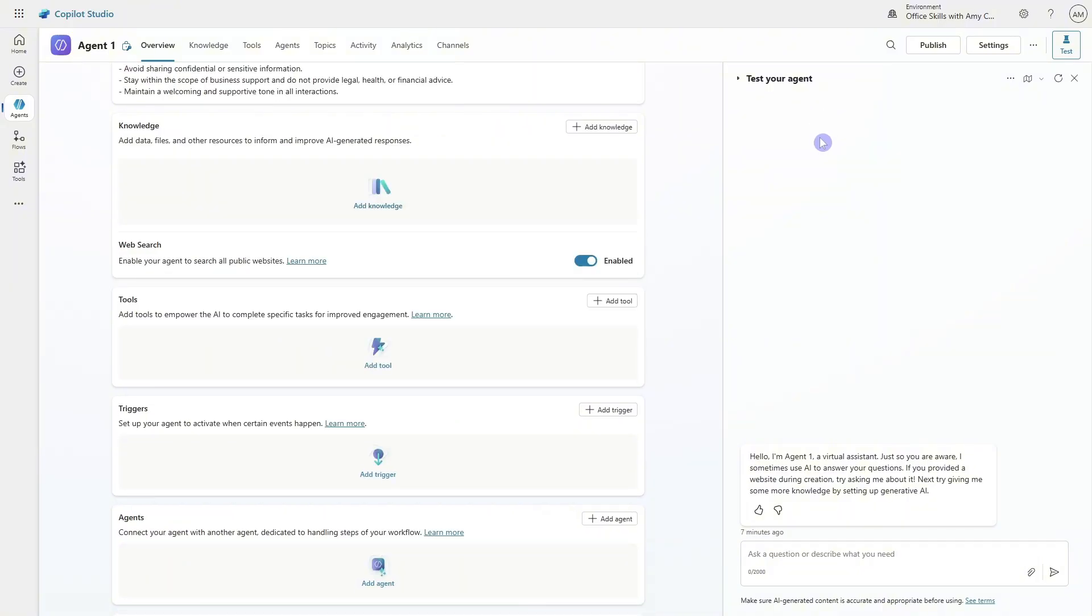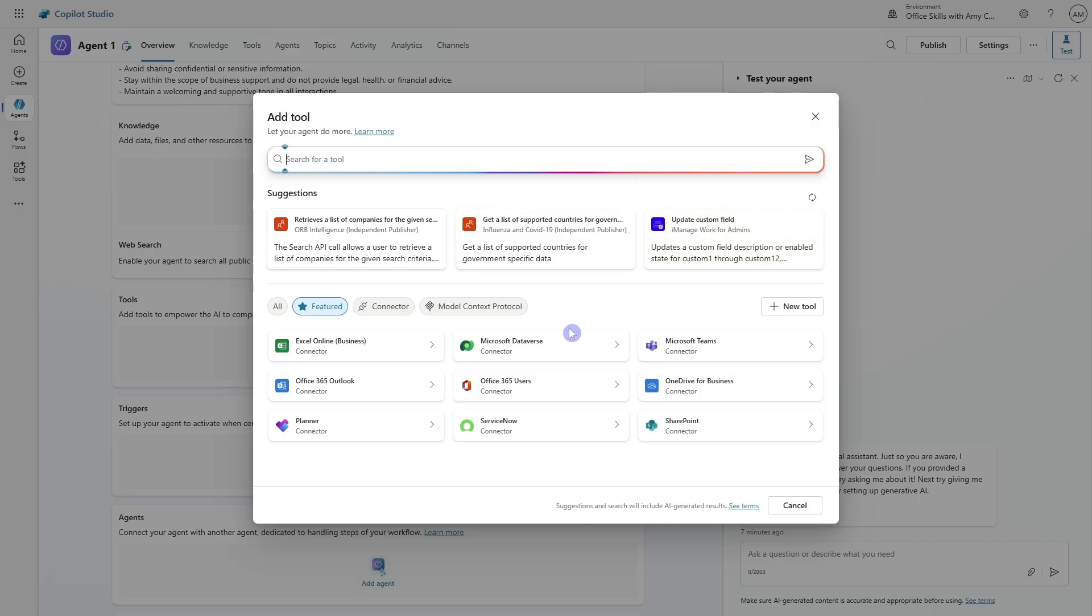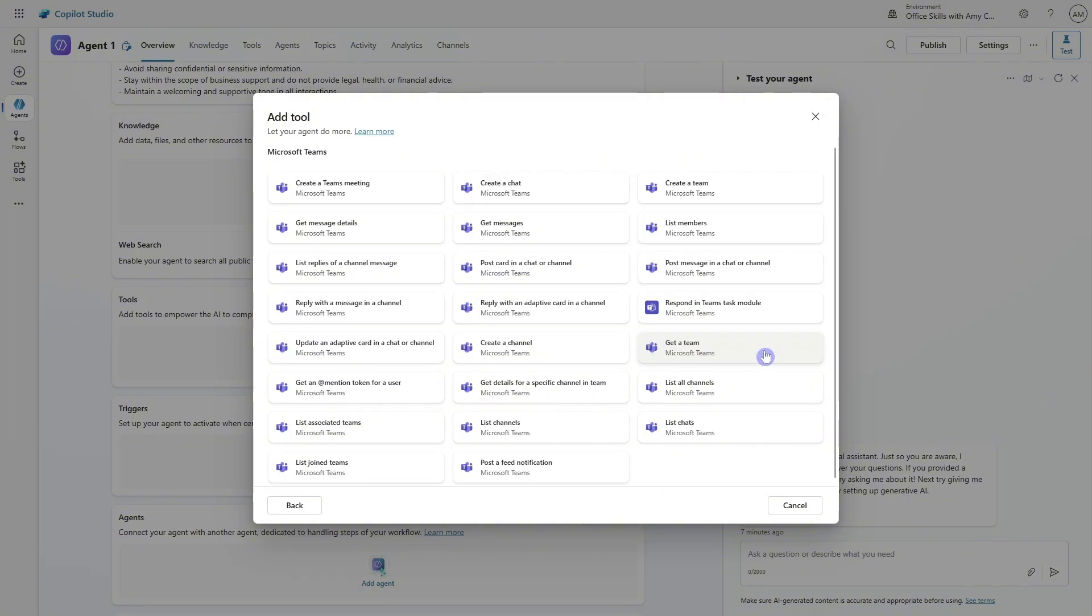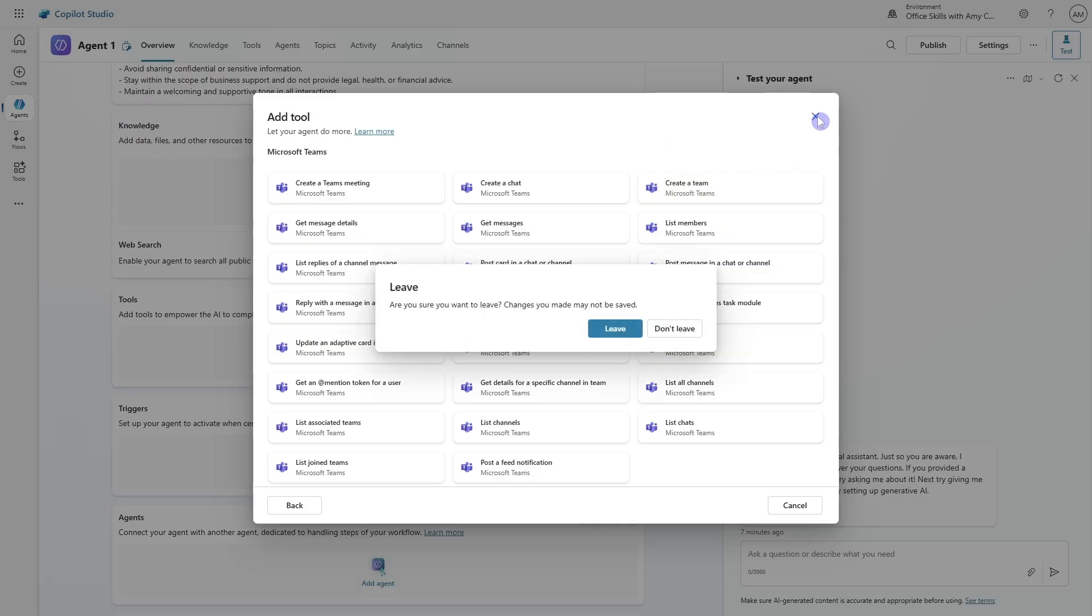Next up, we have tools. So here we can add tools to empower the AI to complete specific tasks or improved engagement. If we go add a tool, then you are going to see some suggested tools at the top here, or we can see all of these different connectors down below. So for example, if we expand this Microsoft Teams connector, then we're going to unlock the functionality that this agent has. So for example, we can have this agent create a new Microsoft team. So these are just a couple of examples of those tools that we can add as connectors to our agent.